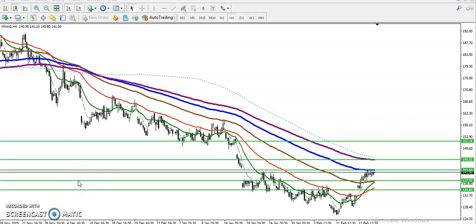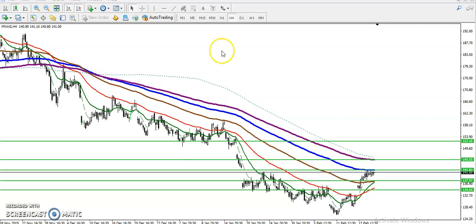This is natural gas. In the H4 chart, natural gas is running in a downtrend, but in smaller timeframes like 15 minutes and H1, we can see the trend is running in an uptrend. In the H4 chart, we have identified a key zone.